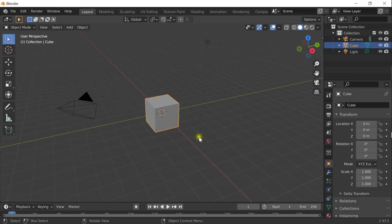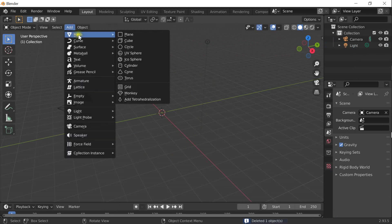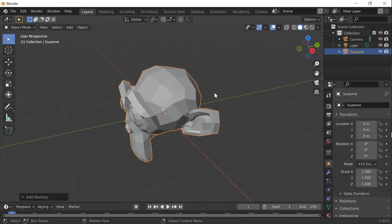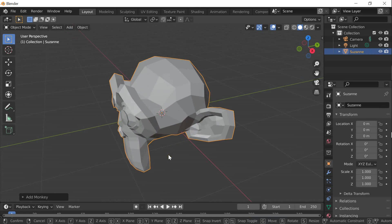So here we are in Blender. I first delete the default cube and then add the Blender monkey. Here it is. Let me move it a little bit to the side first.